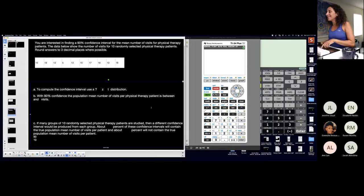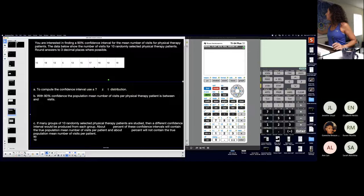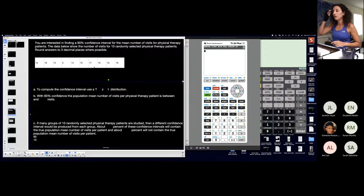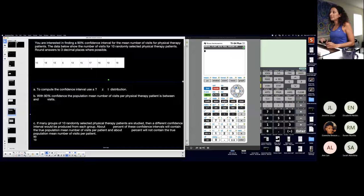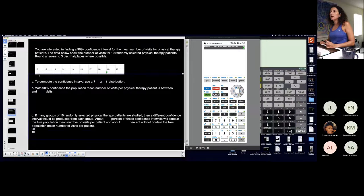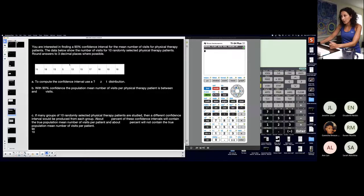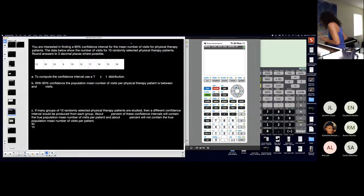You have a couple things we're going to do today: introducing the t-distribution, introducing a new interpretation for confidence intervals, and how to find critical t-scores on a student t-distribution — because you're going to need those later even if you're not asked for them on the homework this week. I'll probably go beyond what the question asks and find the margin of error just for practice.